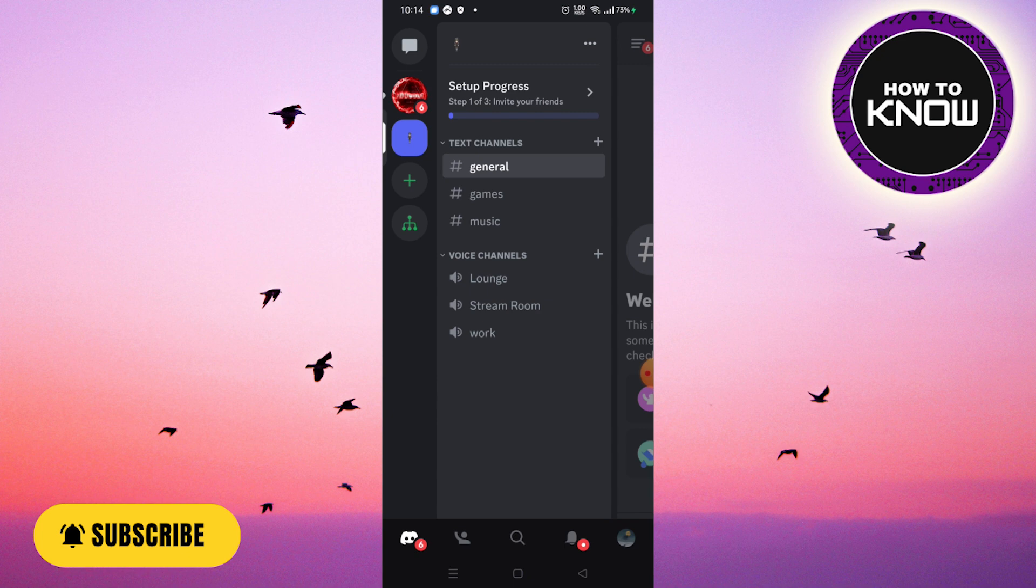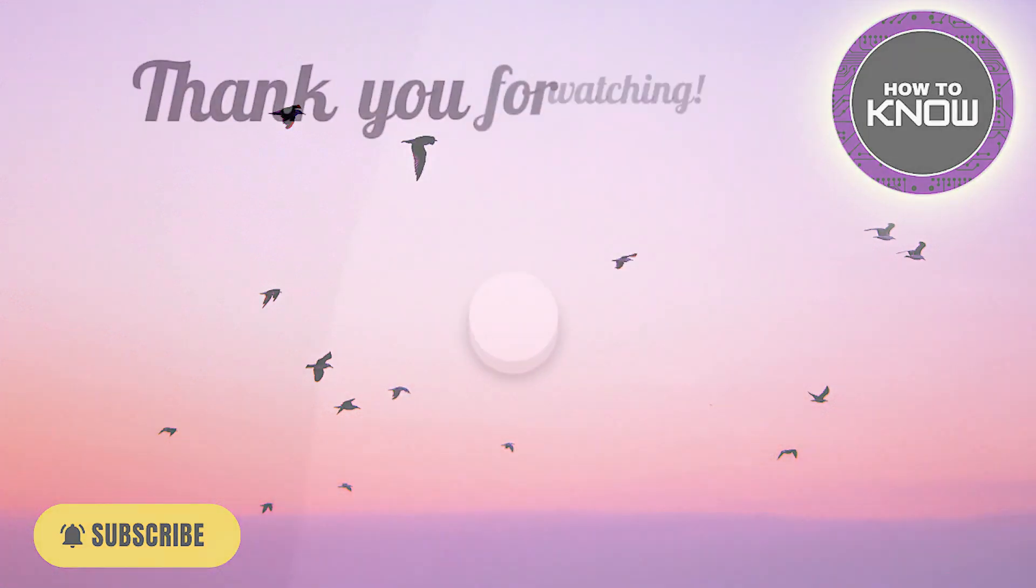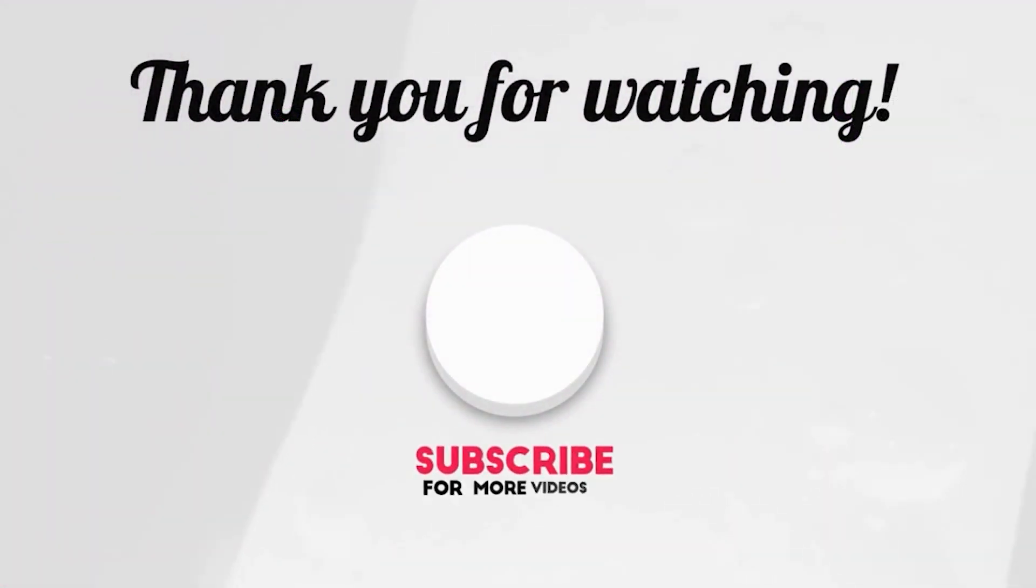I hope this video helped you. If you like the video, don't forget to like and subscribe. See you soon with the next video. Thank you so much for watching.